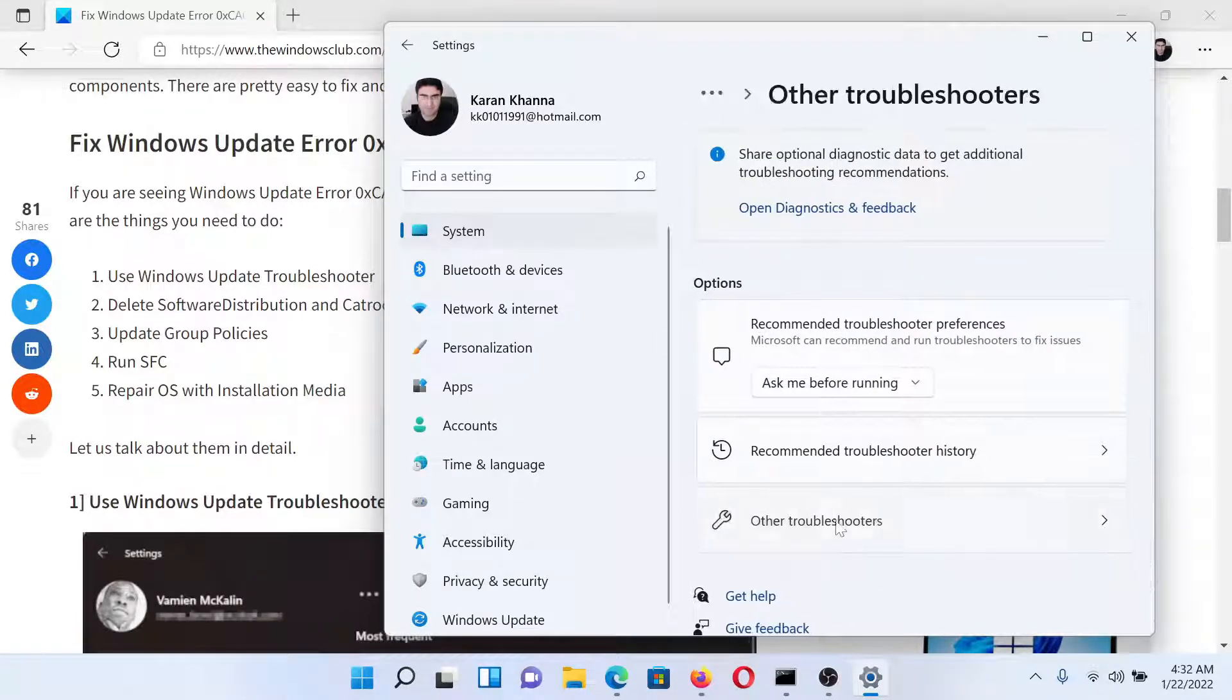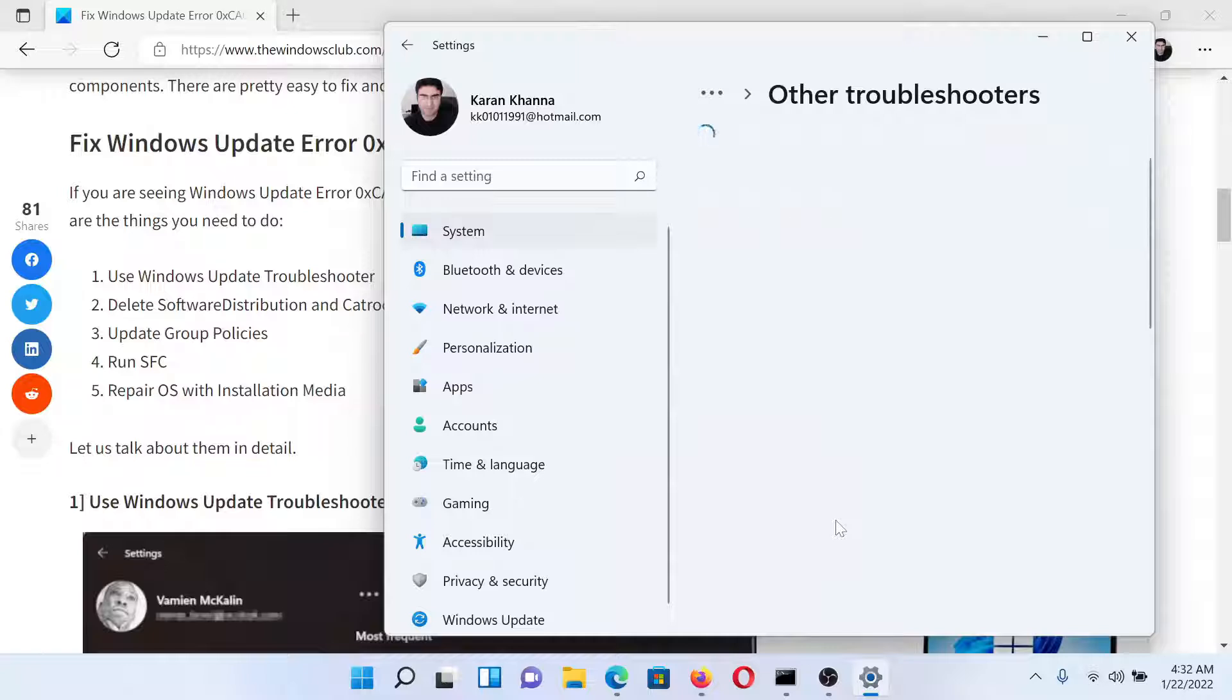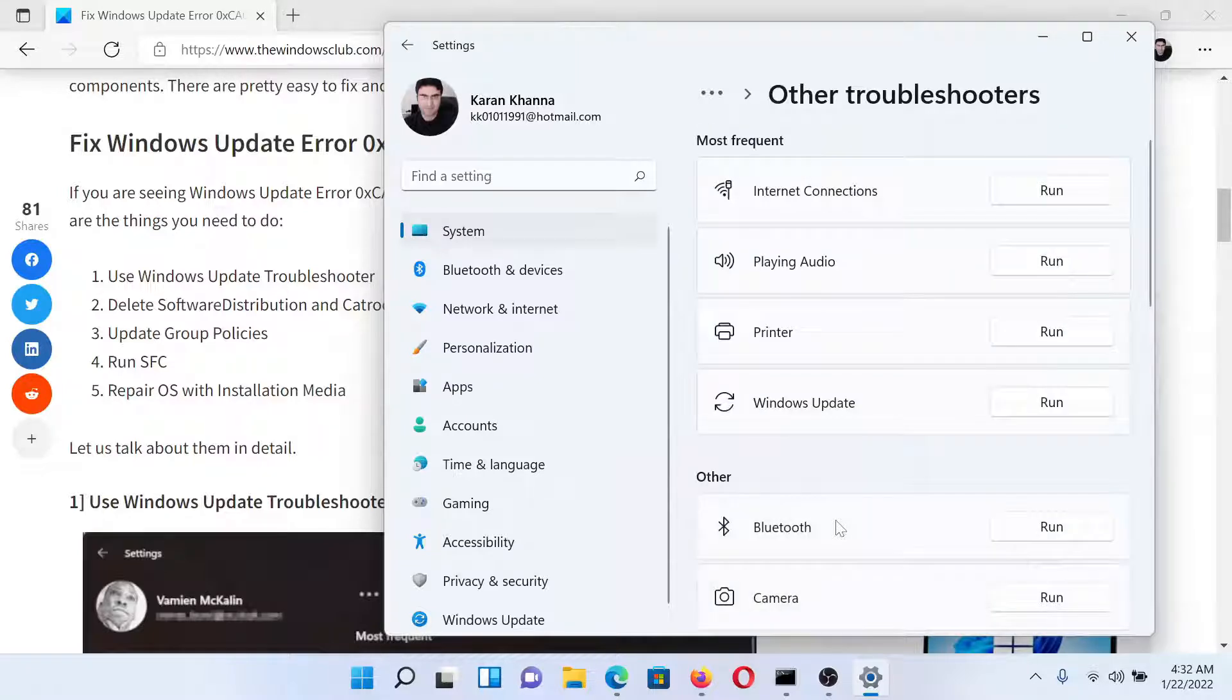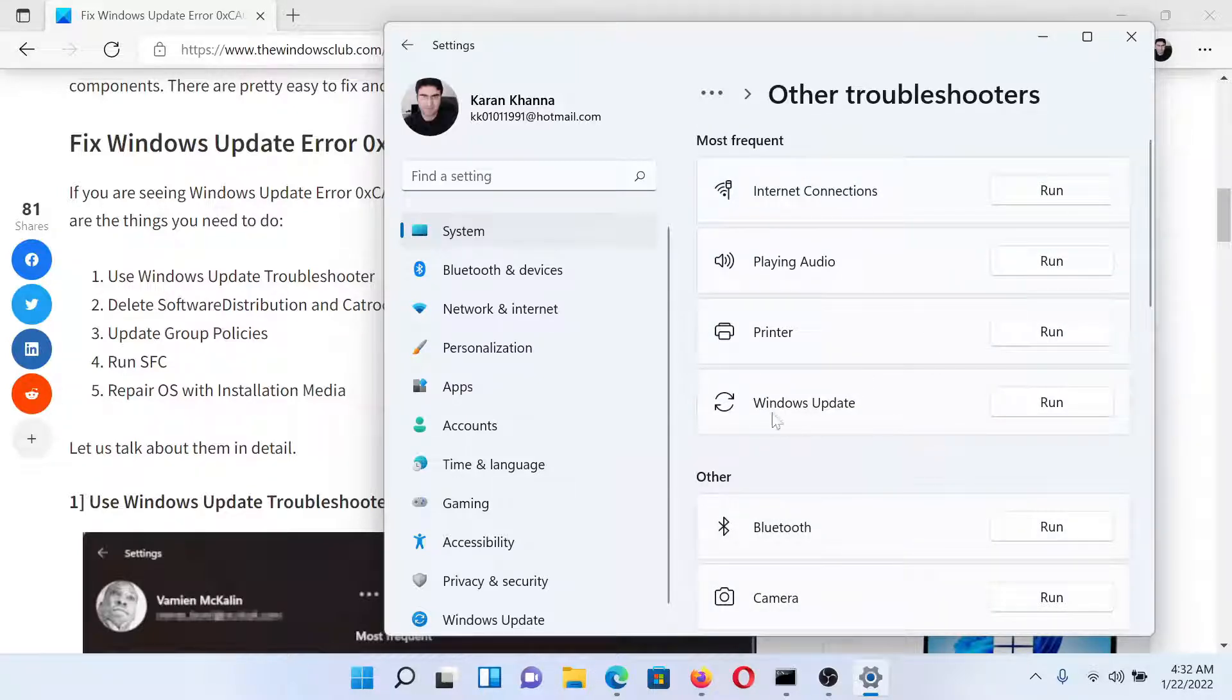Select Other Troubleshooters. In this list, search for the Windows Update Troubleshooter and click on Run corresponding to it.